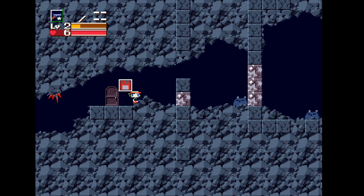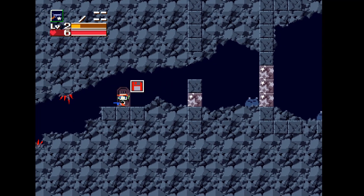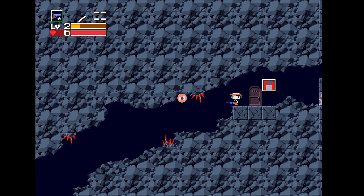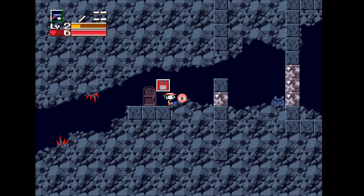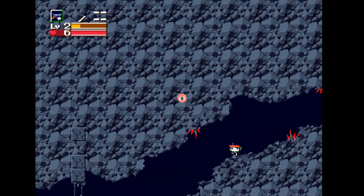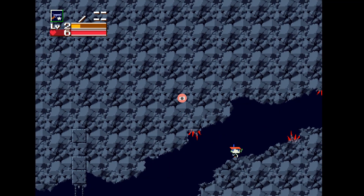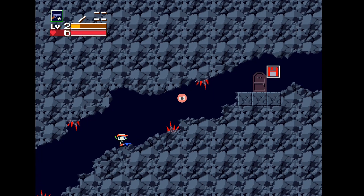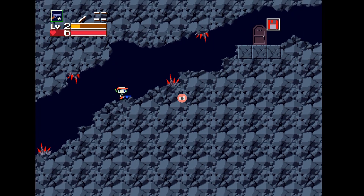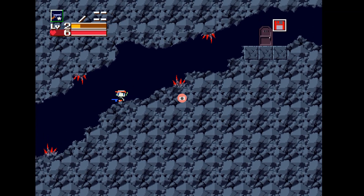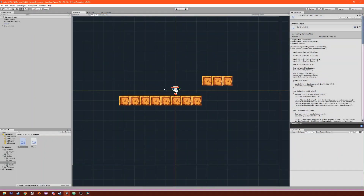Here I am with Cave Story. First, you'll notice that whenever Quote looks in a direction, the camera faces away from it. If we look up, the camera moves upward at a kind of diagonal angle away from Quote. If we jump and look down, it goes downwards and pops back up when we hit the ground.